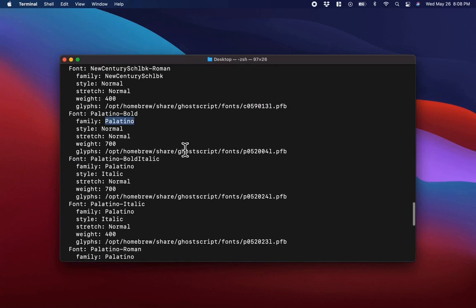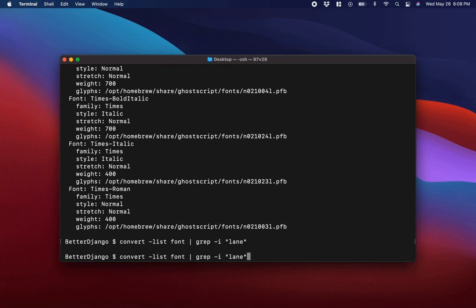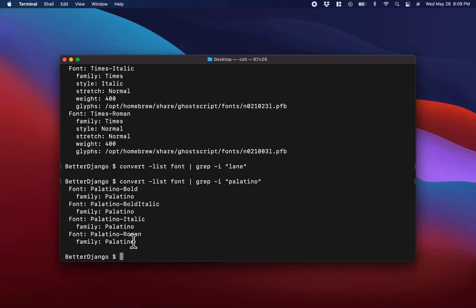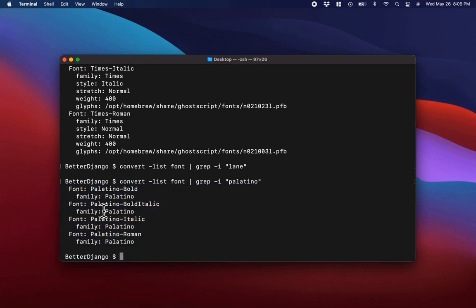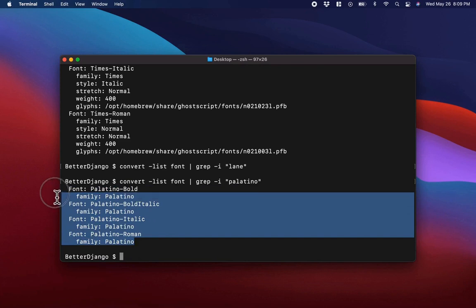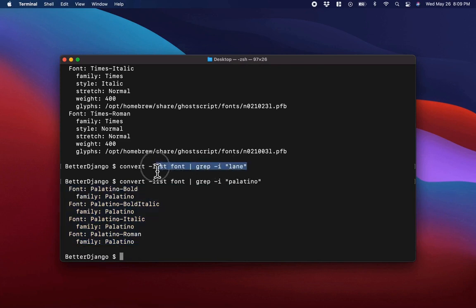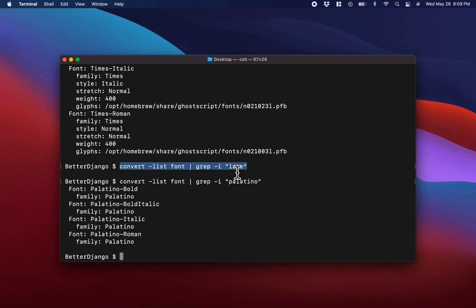Let's try something else — let's search for Palatino. I'm going to go up to the last command and replace 'lane' with 'Palatino'. If I do this, you will see that it returns all the lines that contain the word Palatino. Because the Lane command returned nothing, that means we don't have Lane. So the first thing we want to do to add Lane to ImageMagick would be to download it from the web, and then add it to the list of fonts.